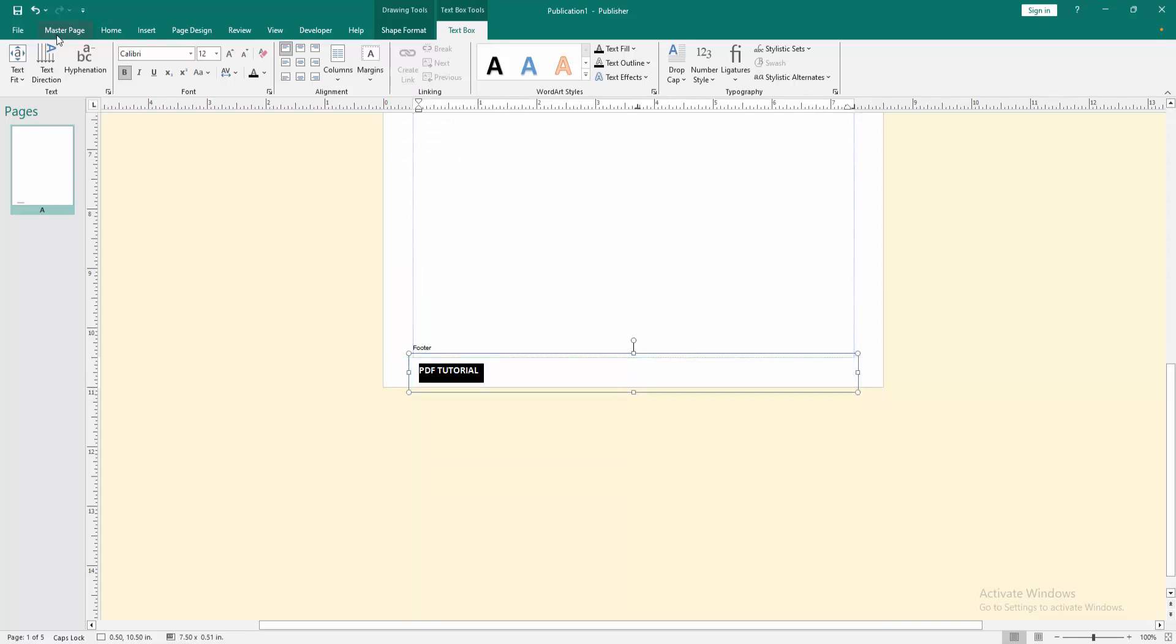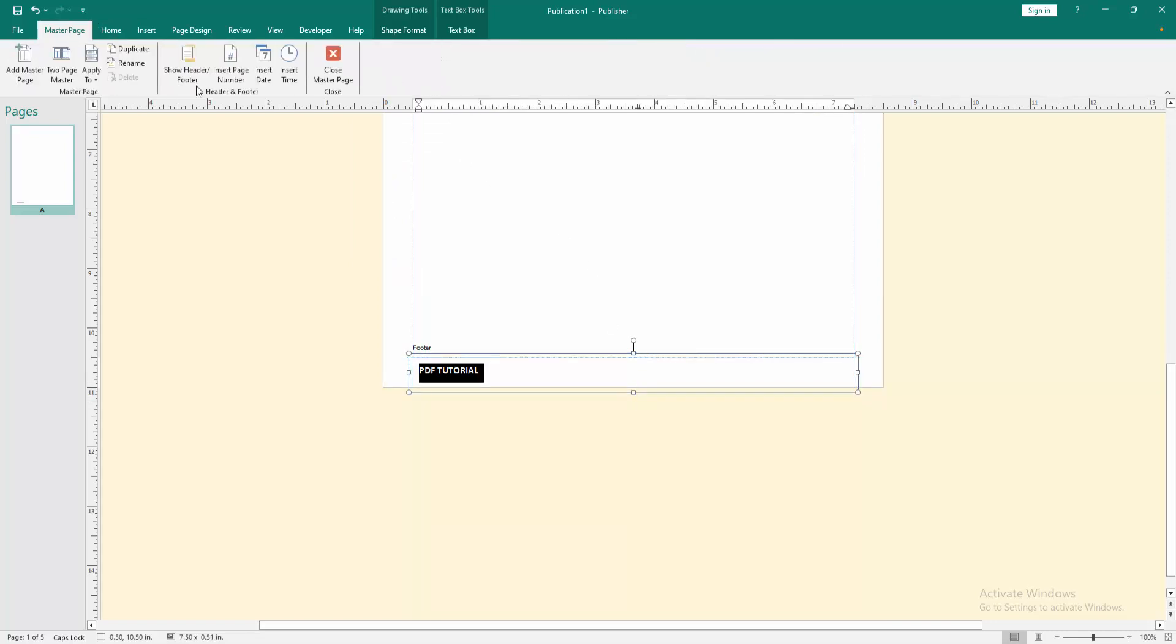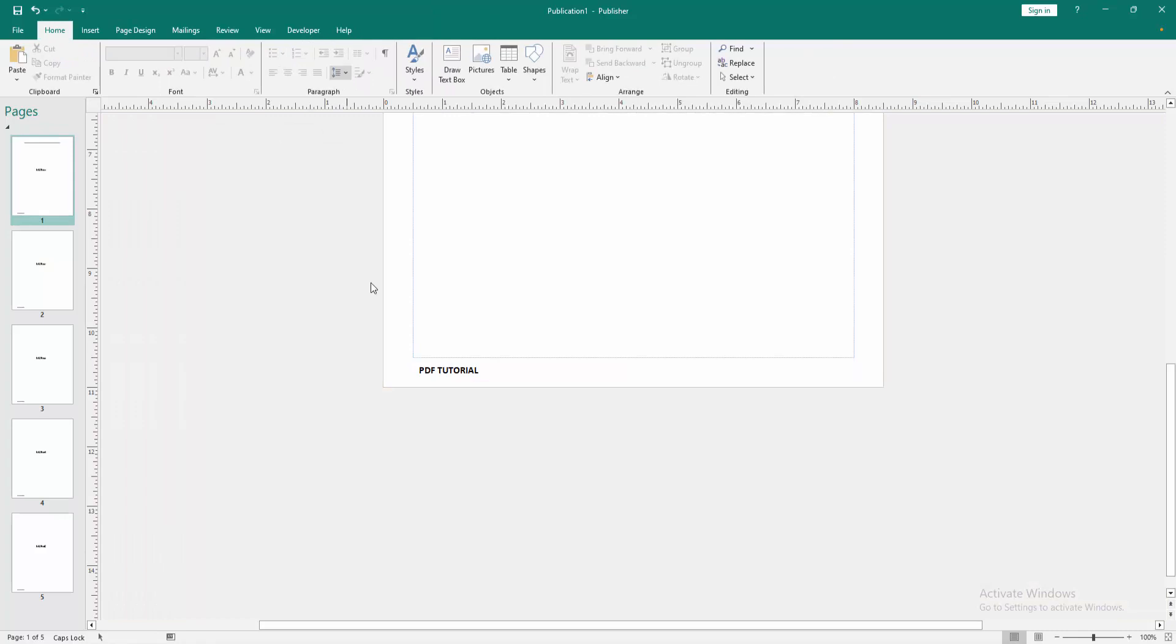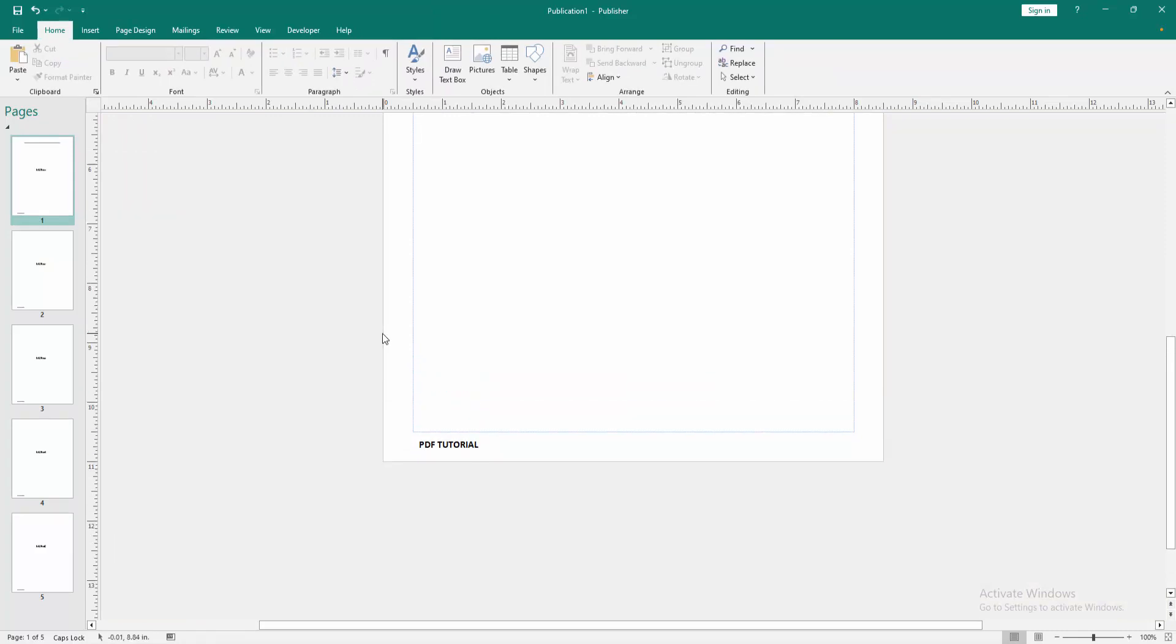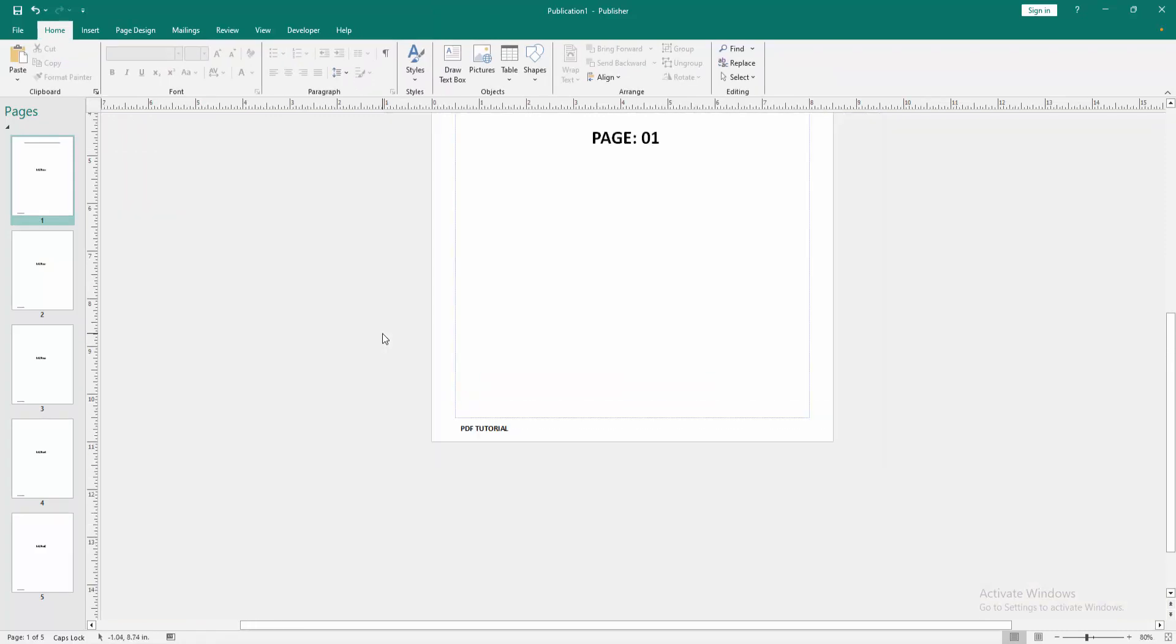Then go back again to the master page option, select close master page. Now we can see we reduced the footer margin very easily.